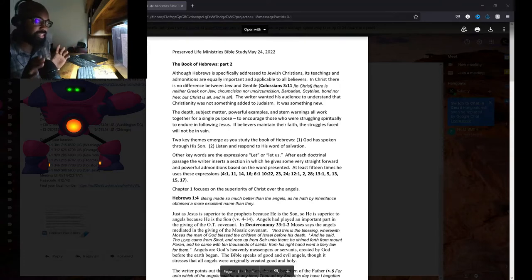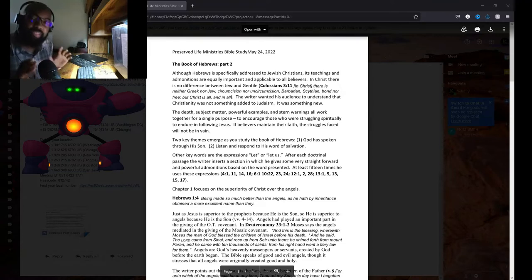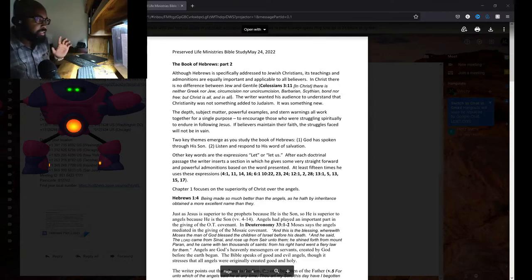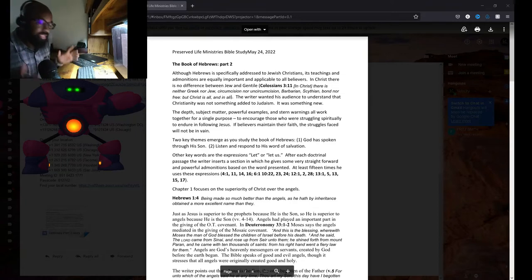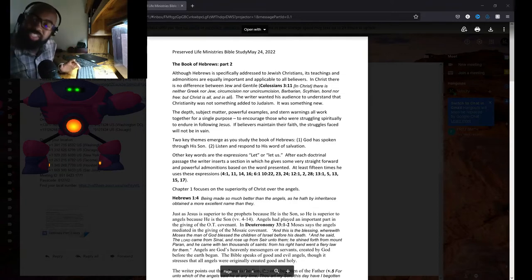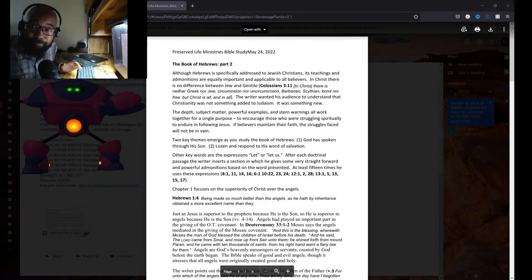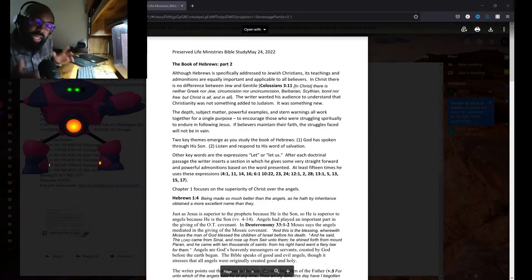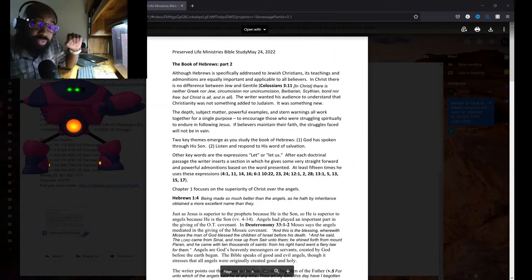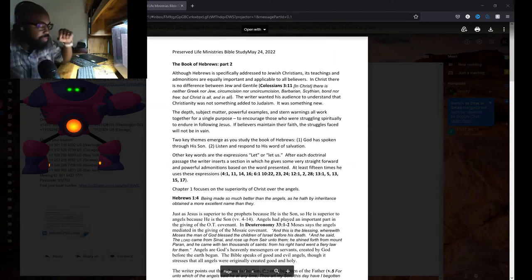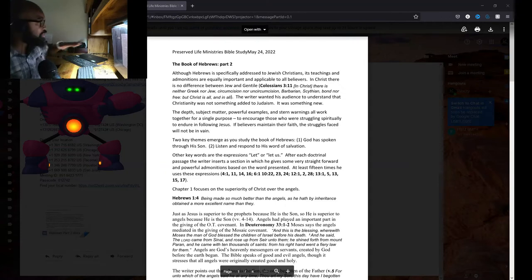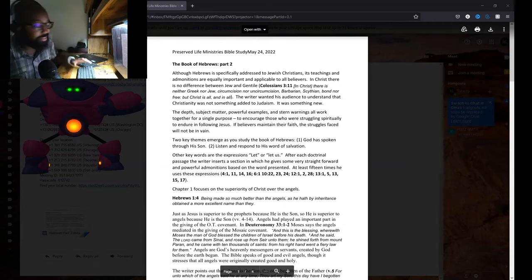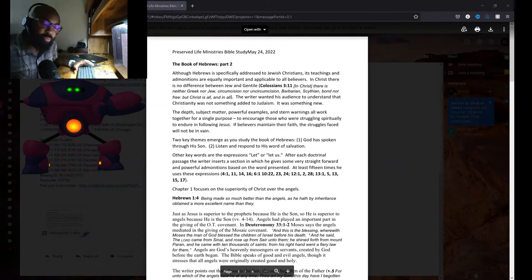It said Christianity was something new. It was not something to add on to anything, to add on to Judaism. It was something new. And the writer of Ecclesiastes gives us the definition of new, doesn't he? He said there was nothing new under the sun.